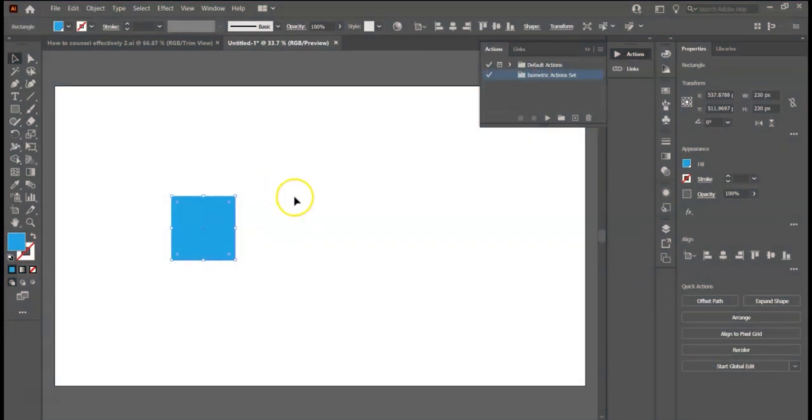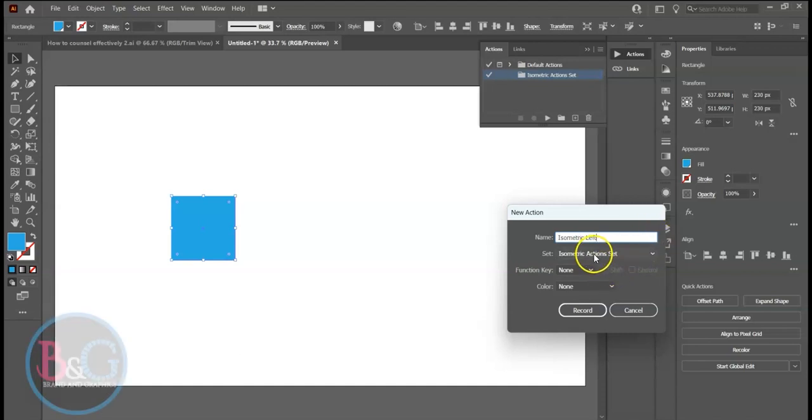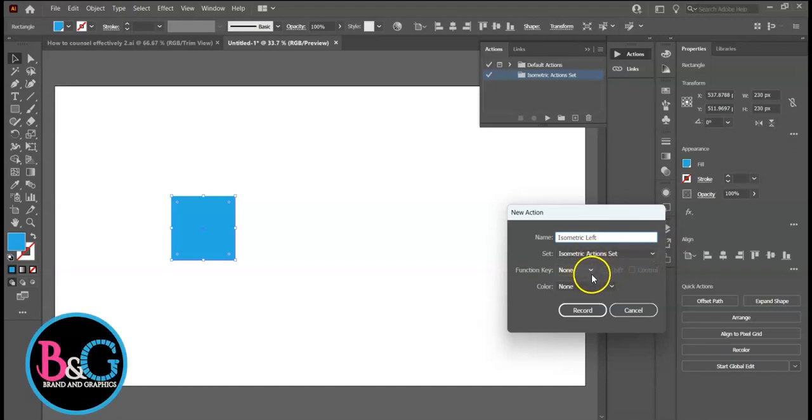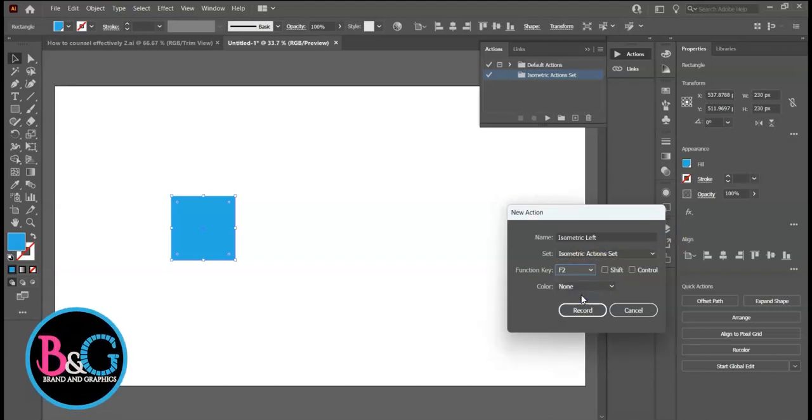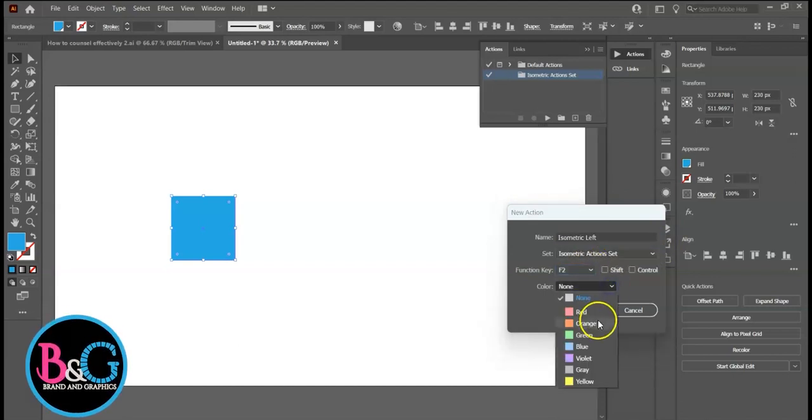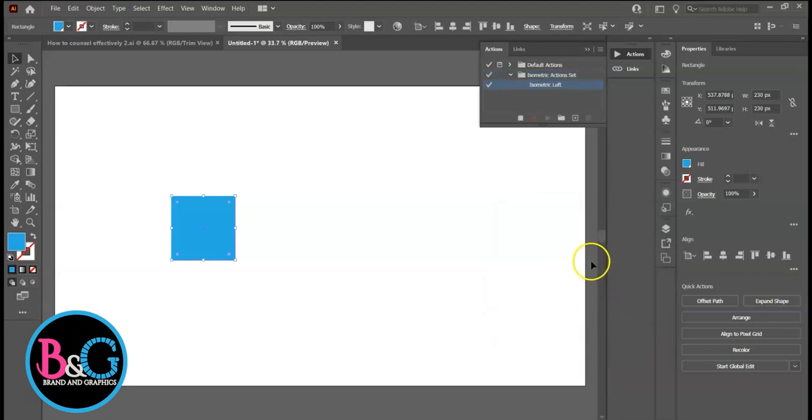Ensure Isometric Action Set is selected. Click the plus sign to create new action. Call this action Isometric Left. Ensure it's in Isometric Action Set. Assign a function key. Assign a color, say Blue. Click on Record.